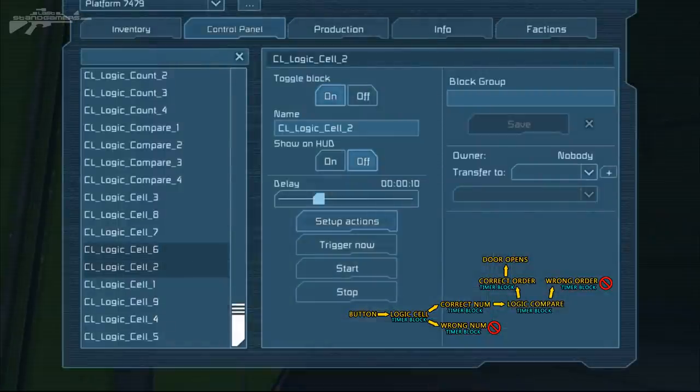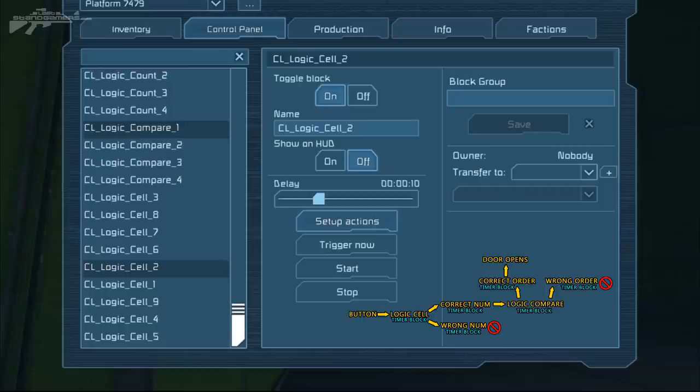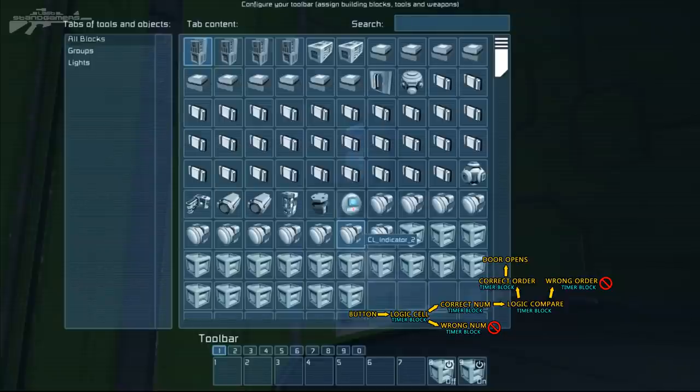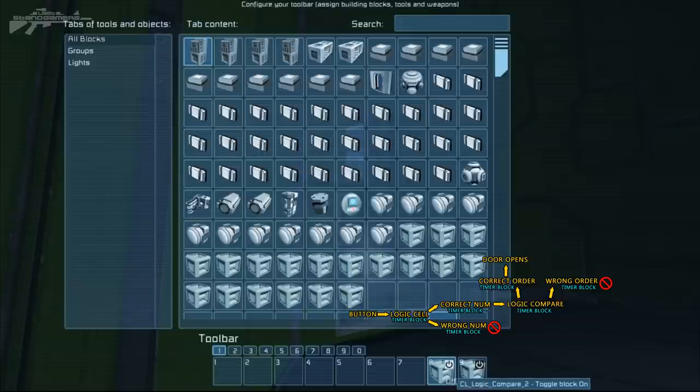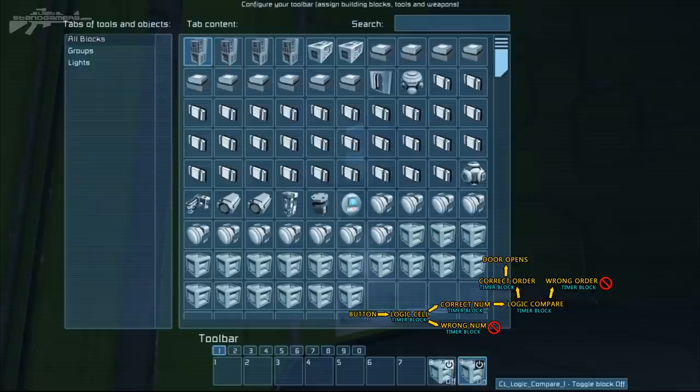So we're looking for the logic compare unit. Here it is, logic compare one. If we go to this and have a look at the setup of the actions, we can actually see it's comparing, sending it over to logic compare unit two, turning it on, and also toggling the block off once it's finished.